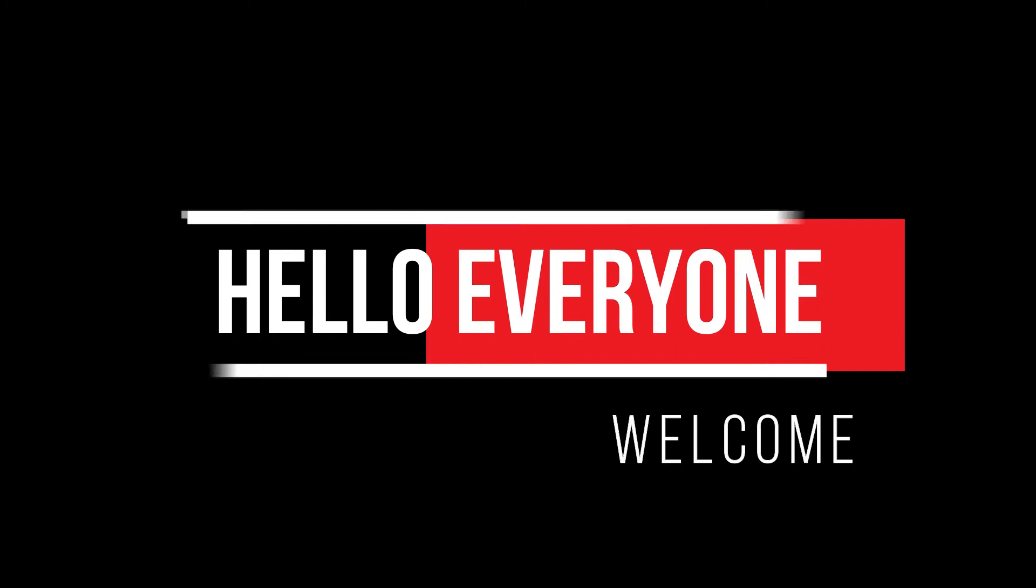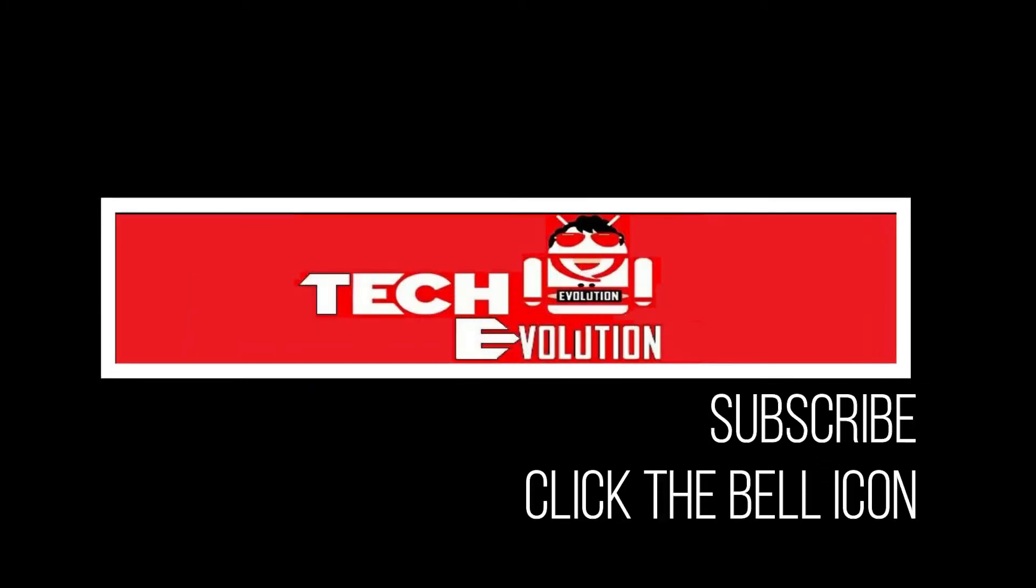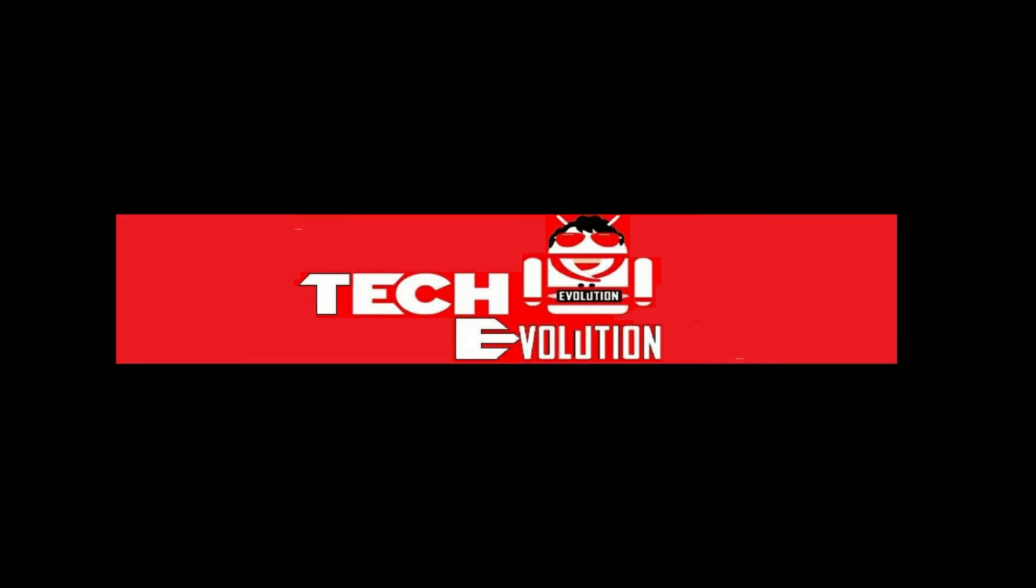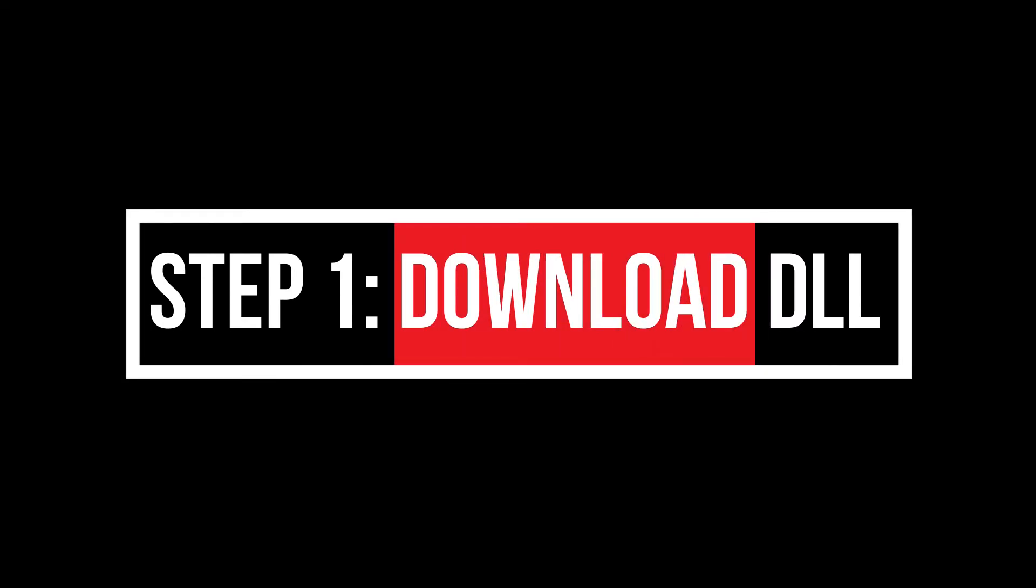Hello everyone, welcome to Tech Evolution. In this very short video, I'll be showing you how to fix this within three minutes. So let's begin. Step one: download the DLL file.